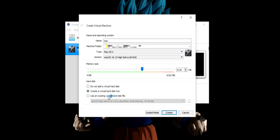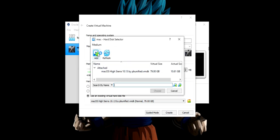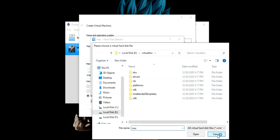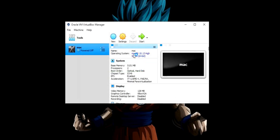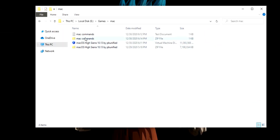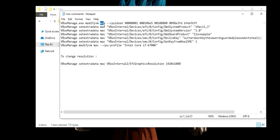In the hard disk section, we will select 'use an existing virtual hard disk file' and select the vmdk file we downloaded at the start of the video. To select your file, click on the icon, then click on add, find your folder and the file where you downloaded it, choose the file, and then click on create. Now open the cmd commands — the second file we downloaded — and change or type the name of your virtual machine. We named it 'mac' so we have written that here.